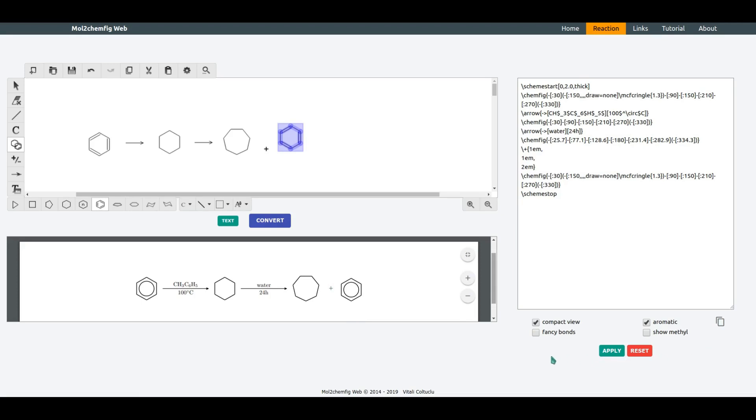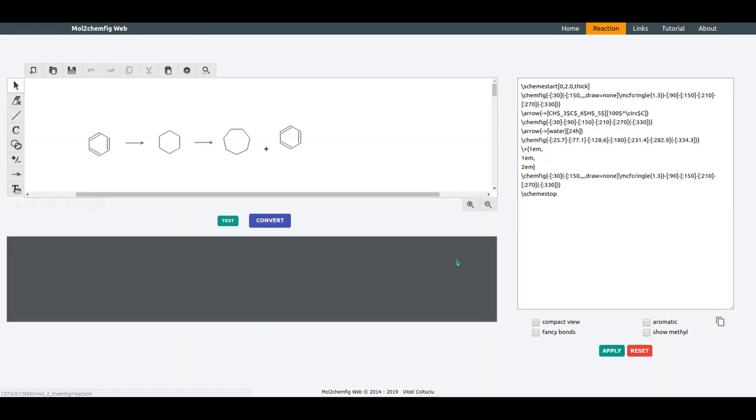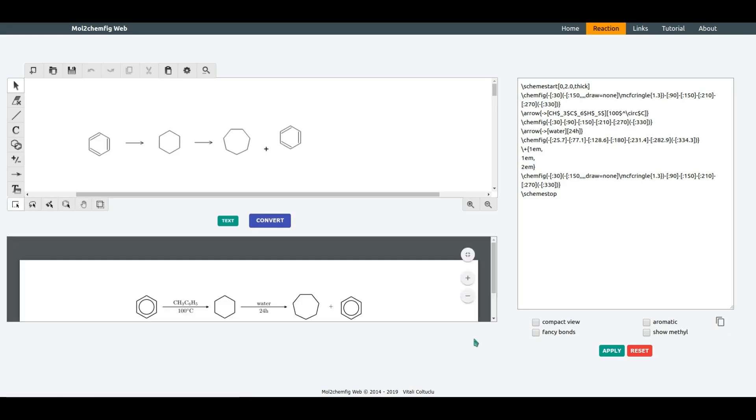So, if you find this application useful and would like to support this project, feel free to make donations via PayPal. Thank you very much for your time and have a nice day.